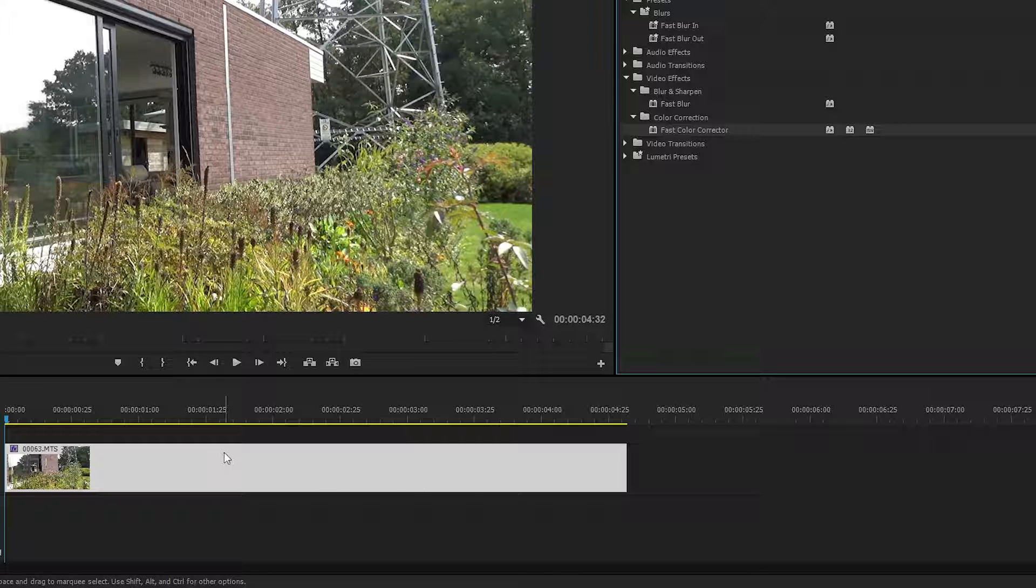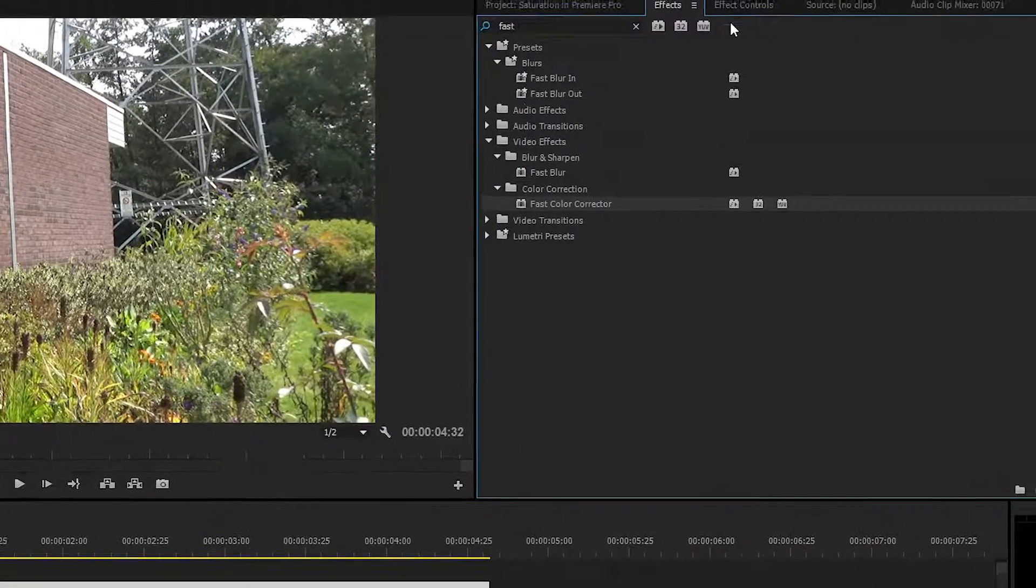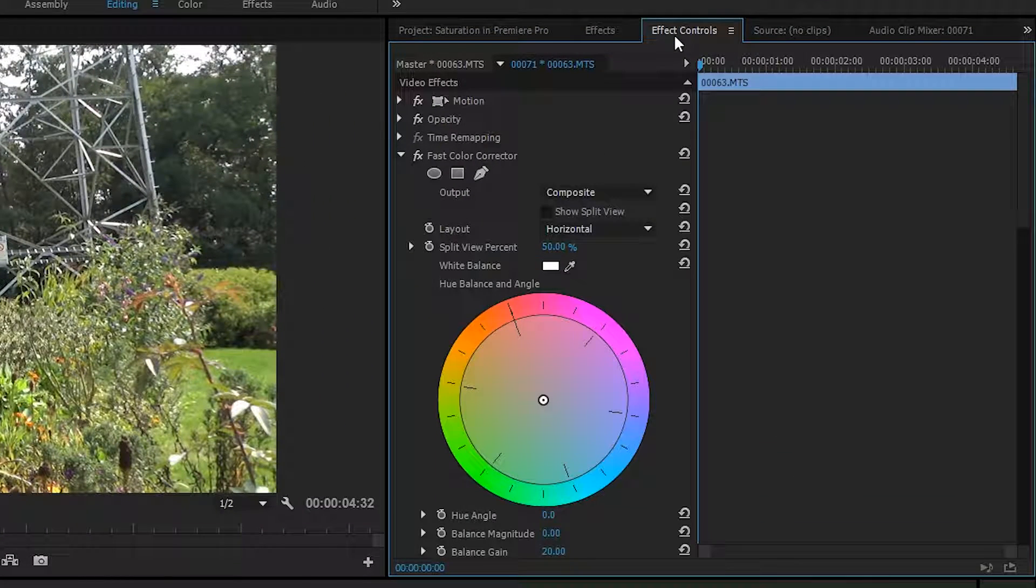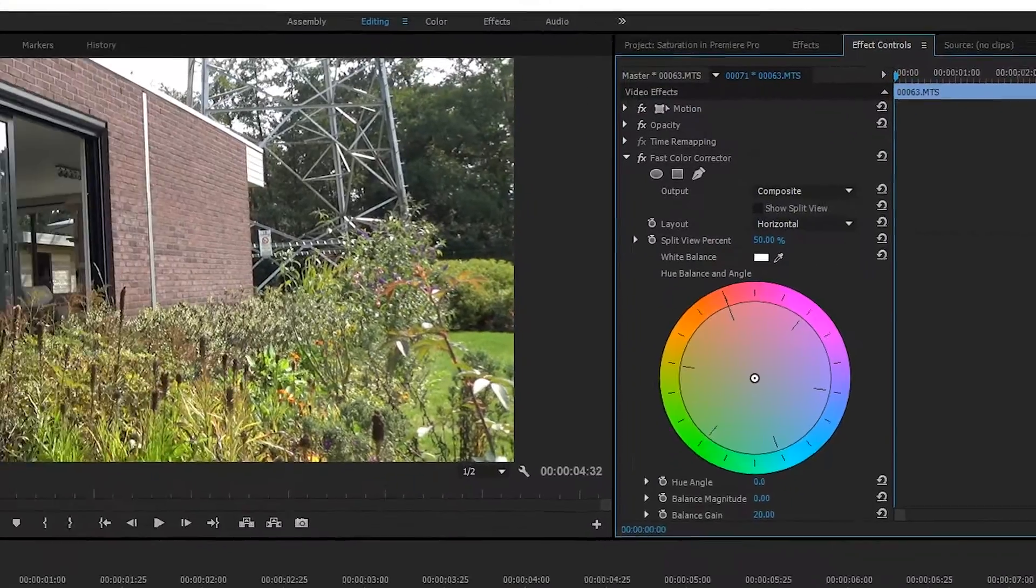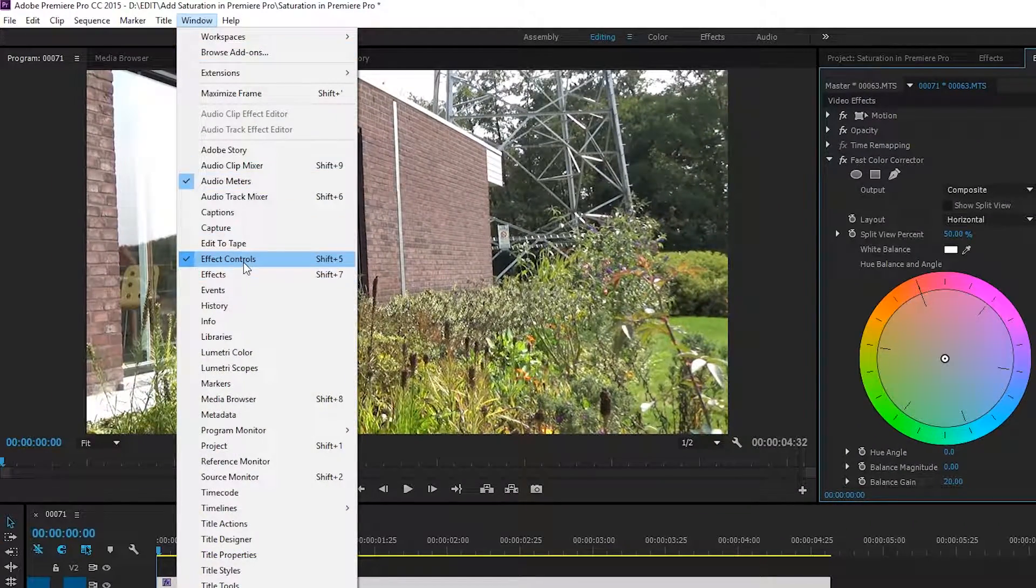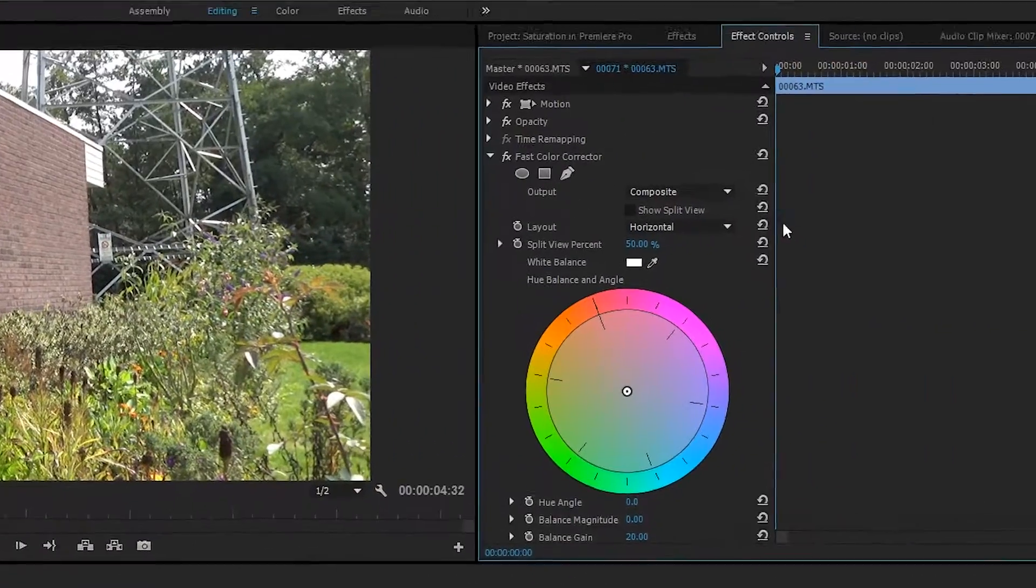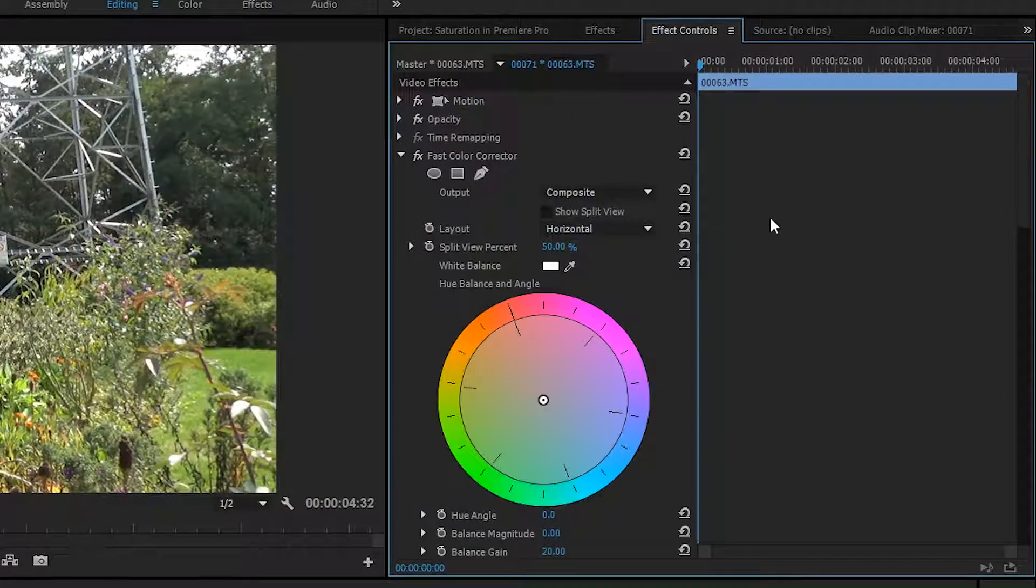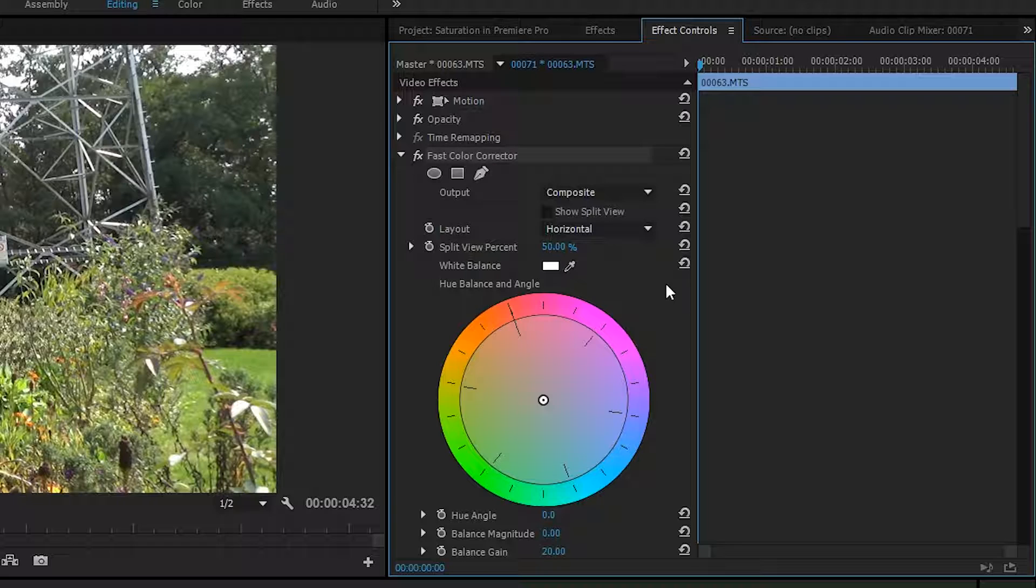You want to grab this effect and drop it onto the video track on your timeline. From here, we're going to be looking for the Effects Control panel. Once again, if you can't find this, come up to Window and look for Effect Controls, and your Effects Control panel will open up.